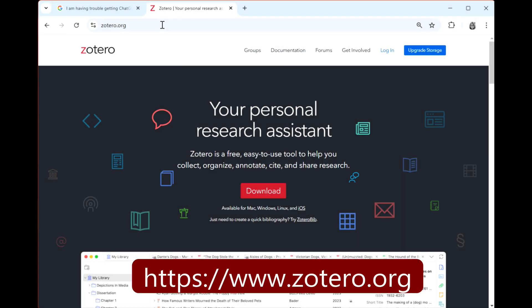Here's how you prepare the Chrome browser to support Zotero Connector. Go to Zotero.org and click the Download button.